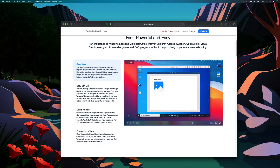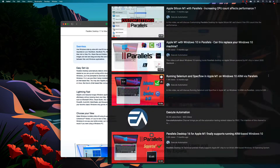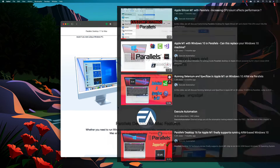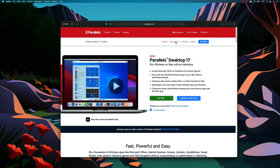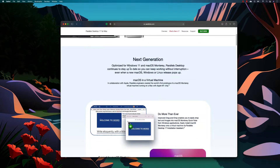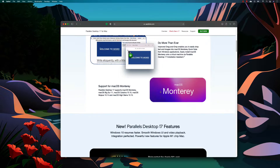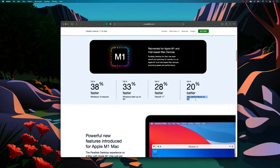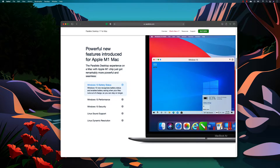Comparing to Parallels Desktop 16 — if you've seen my earlier video where I talked about PD16 running natively on Apple M1 and running Windows 10 ARM — it was fast, but now it's even faster. If you click 'What's new in version 17', you can see that Parallels Desktop 17 is optimized for Windows 11 and macOS Monterey. On Apple M1, they've improved Windows startup by 33%, resume time for Windows 10 by 38%, and disk performance by 20%.